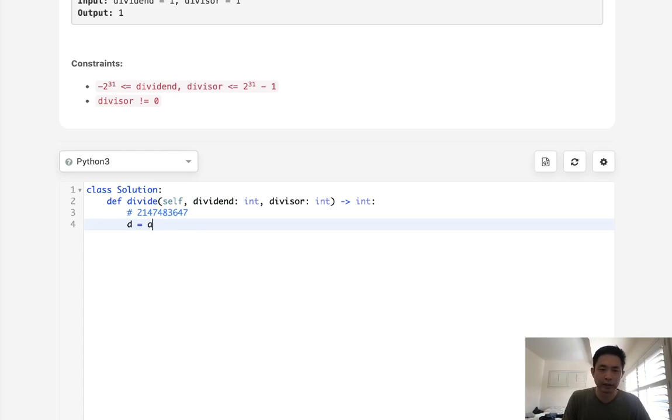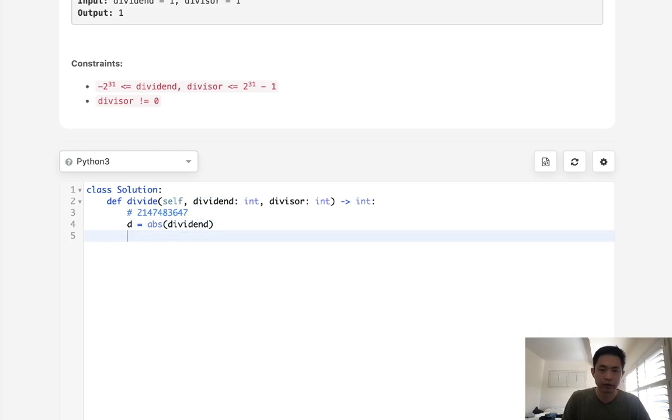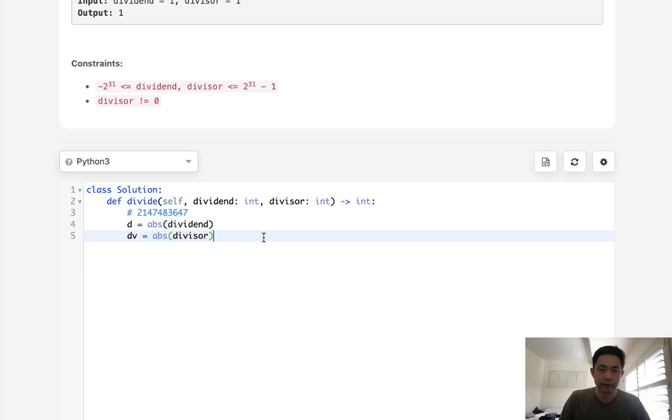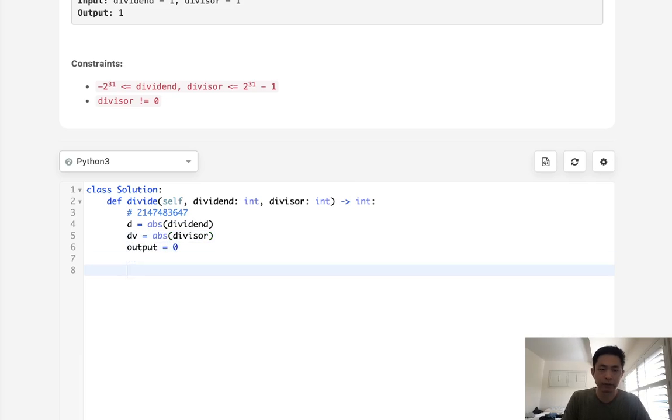then we could flip our answer to be negative instead. So what we'll do is get the absolute value of dividend here. Same with the divisor, call it DB. And later on, we'll check to see if only one of them is negative. And then we can flip our answer. So output, we'll start off with zero.